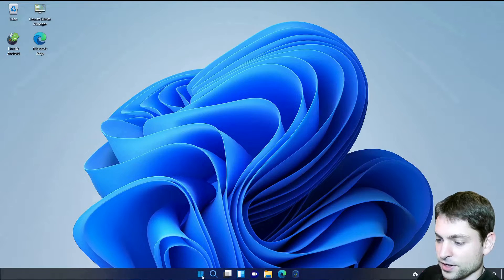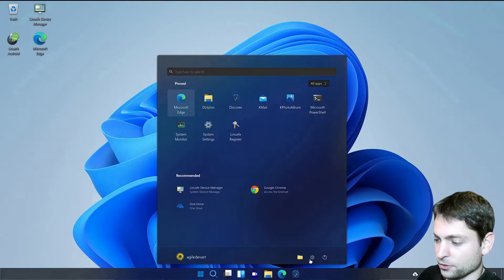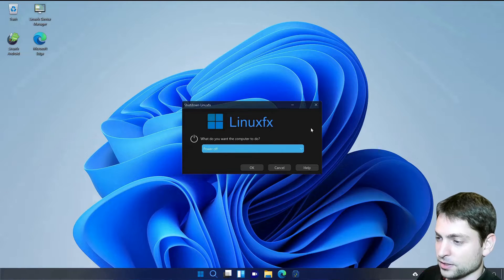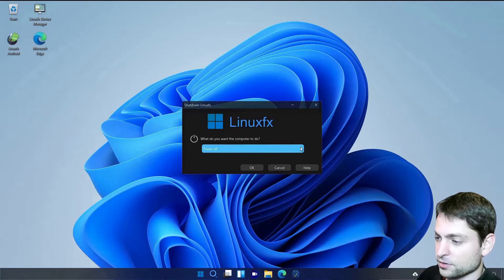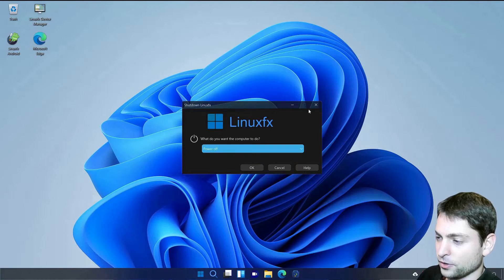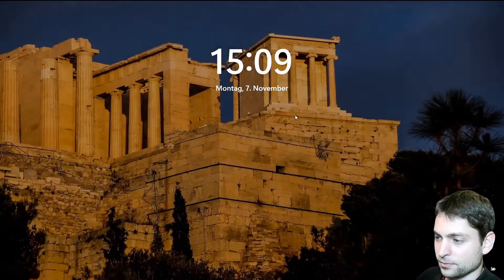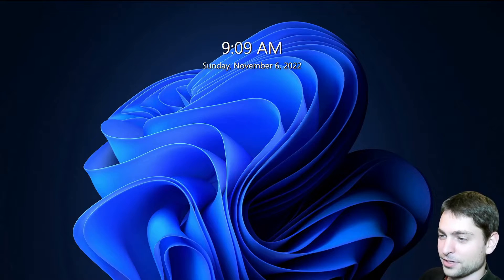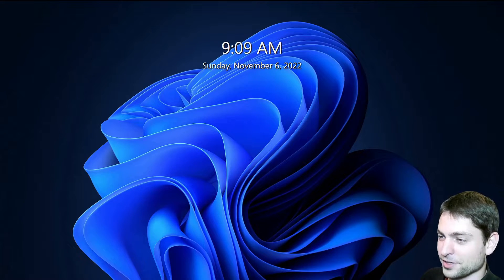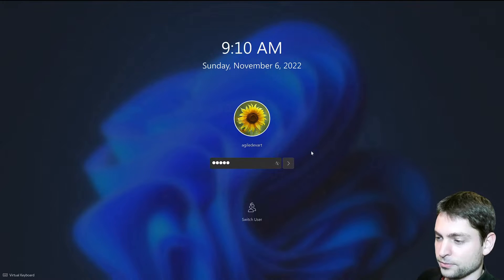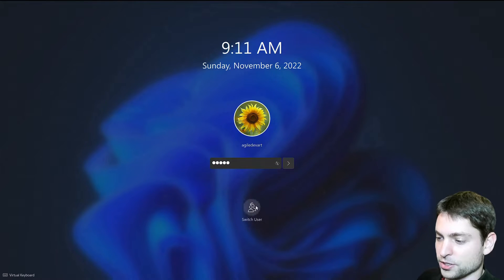What else do we have? If I go to power off. They really paid attention to detail. This looks like Windows to me. What if I tried to lock the screen? Even the lock screen looks like Windows. Well, I think I found a bug. This one doesn't work. But let's just switch the user.